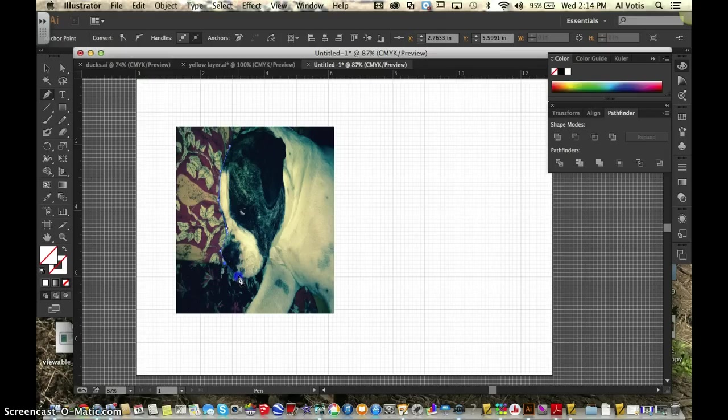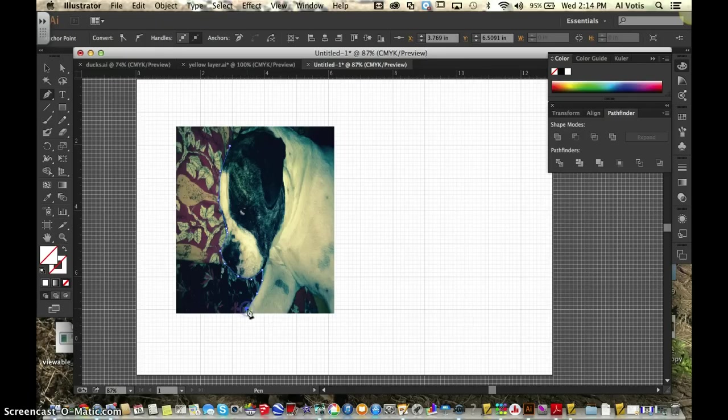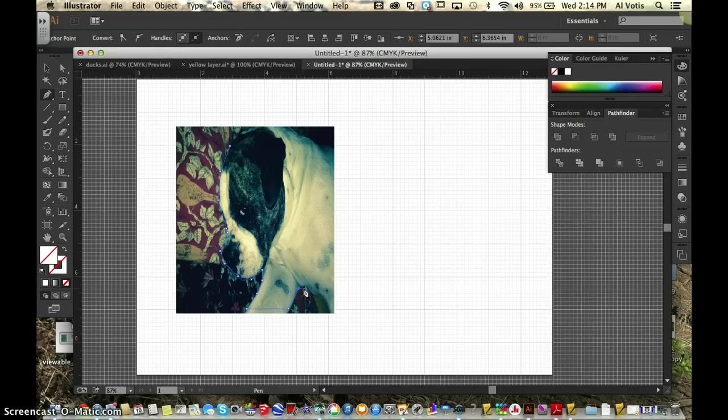And by using your scroll key to scroll in and get closer, you can make sure you get all the detail that you want to get. Just try to avoid getting right to the very edge of your picture so it doesn't select the whole picture.